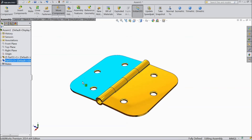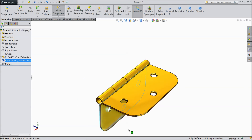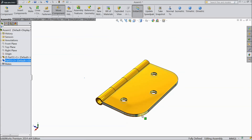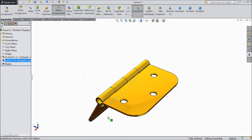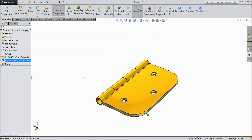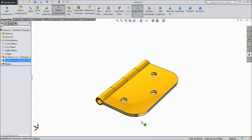Now we will see — this is 90 degrees, it will not go beyond that. And this is the maximum, 180 degrees. So this is our hinge, and it is called Hinge Mate.